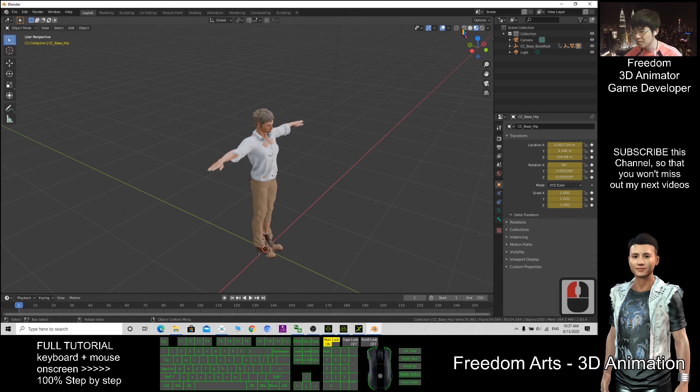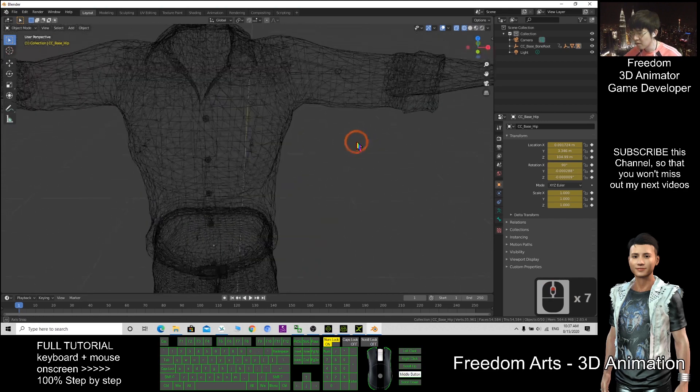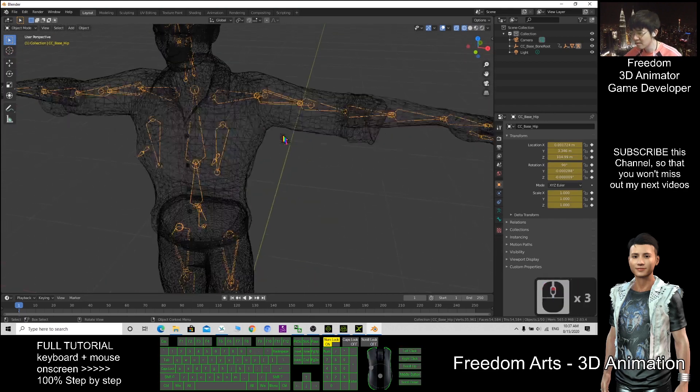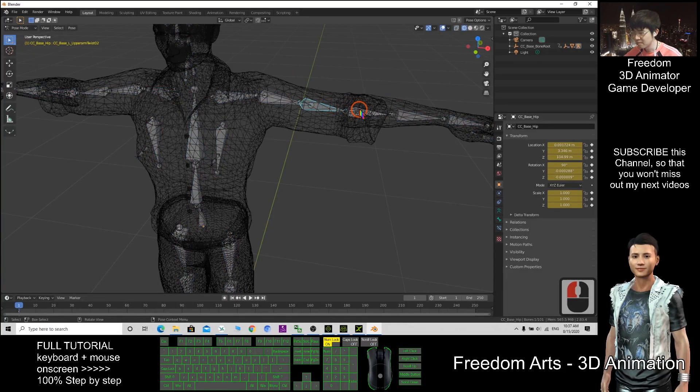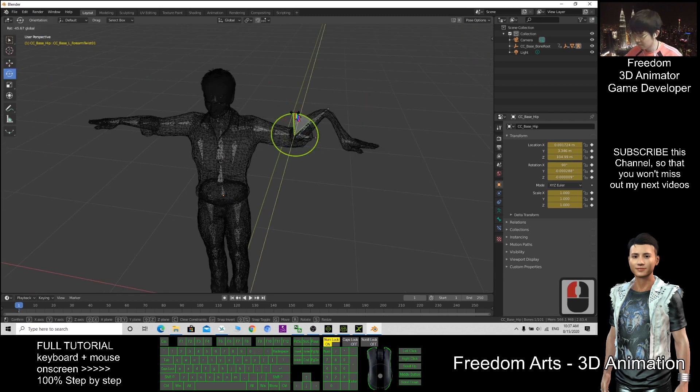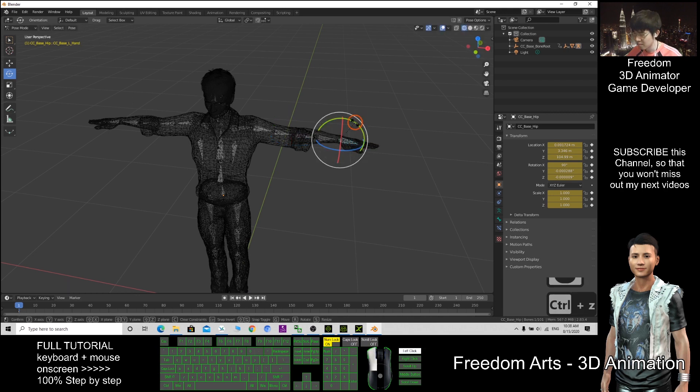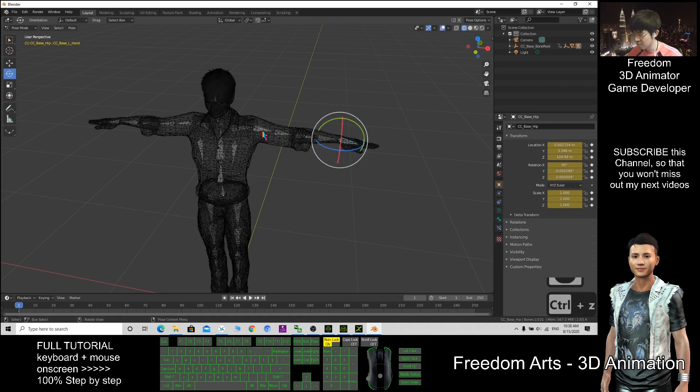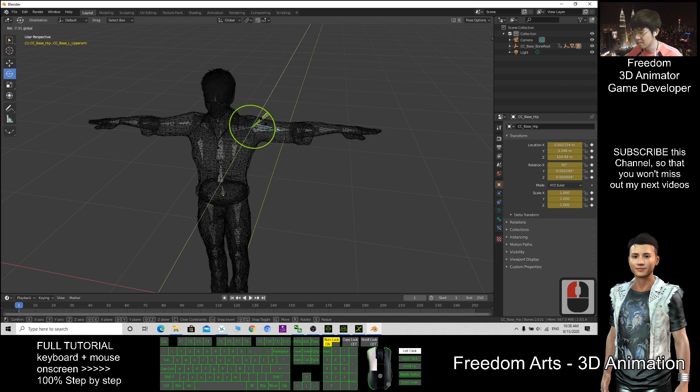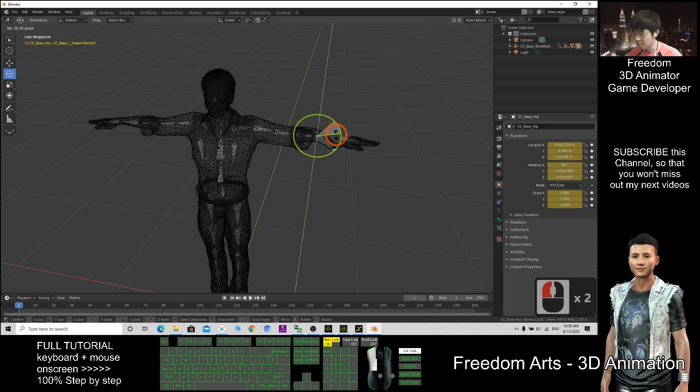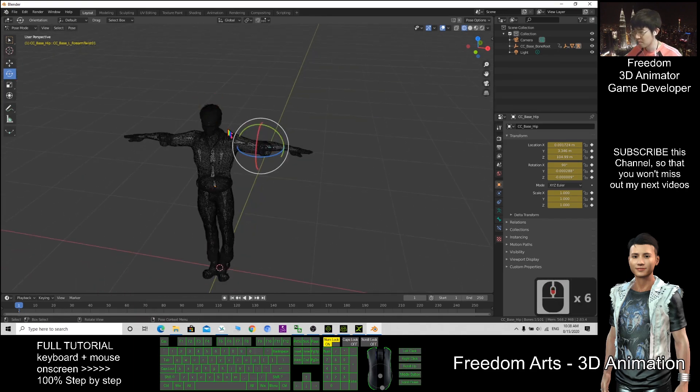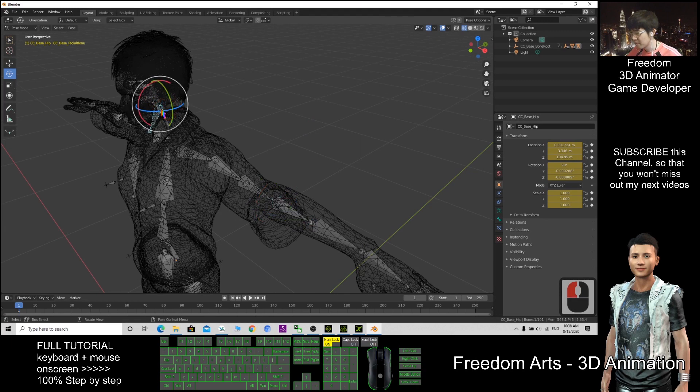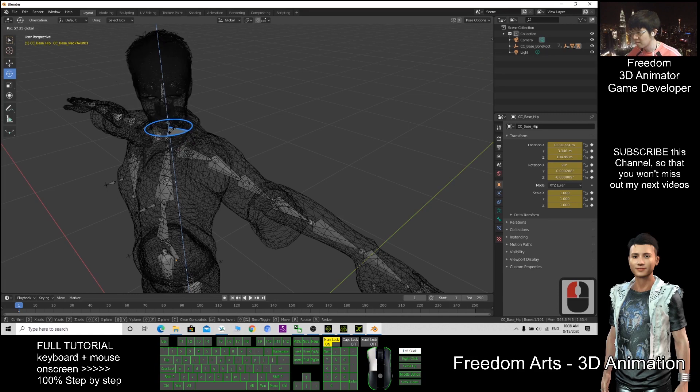The wireframe mode. Is that all the bones are there? The skeletons. Yes, everything is there. Pose mode. The head, the neck. Alright.